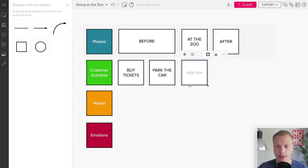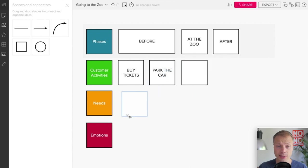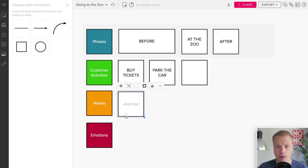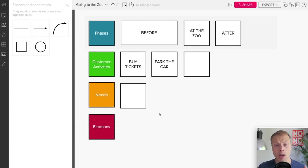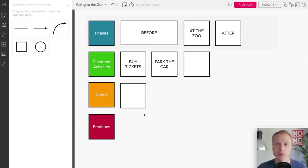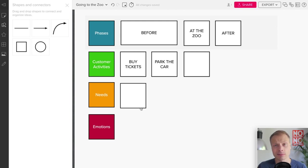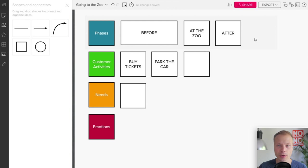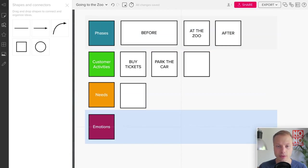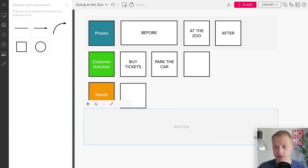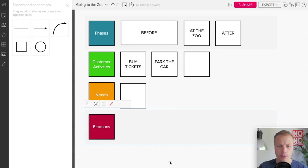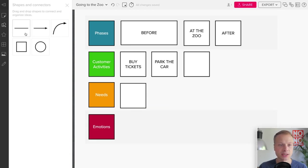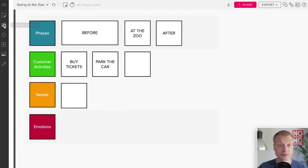For the sake of simplicity, we're not going to add more cards here, but you get the idea. For the Needs we can add a few more boxes and then we can continue doing like that. Now how about the Emotions lane? That's the typical curved line you see: happy smiling faces or sad faces. How are we going to do that in Mural?